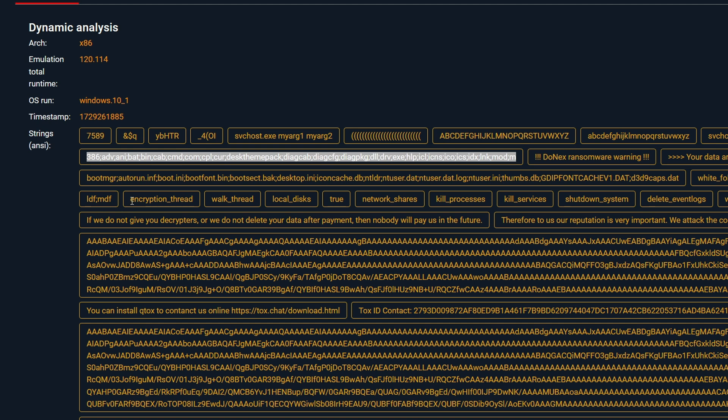There are options listed including kill process, kill services, shutdown system, and delete event logs, which were probably specified in the configuration file by the attacker. This file outlines the malware's intended actions, including which processes to terminate and which services to disable. Typically, a ransomware is designed to terminate any service related to security and backup to prevent disruption during the encryption of files.